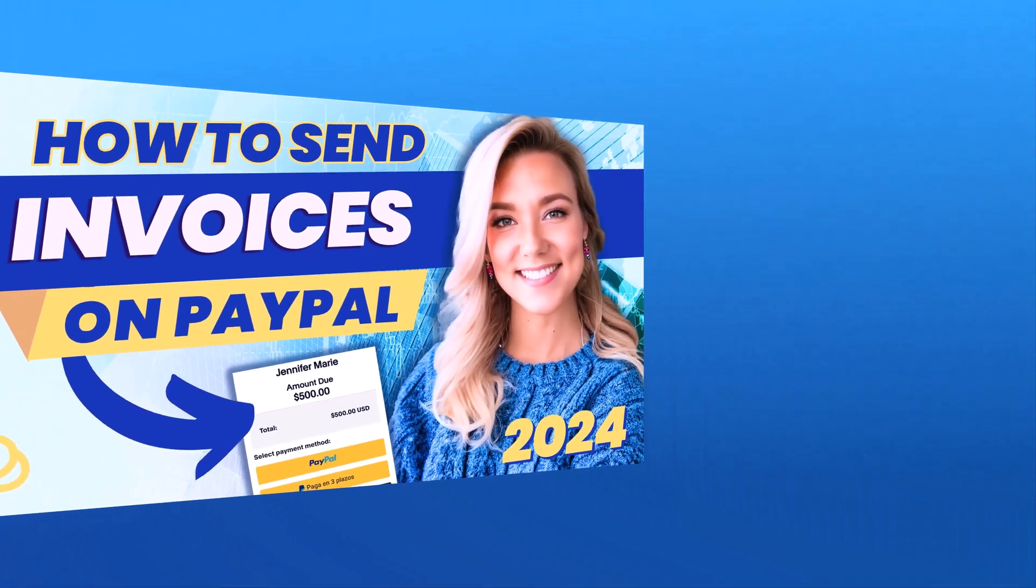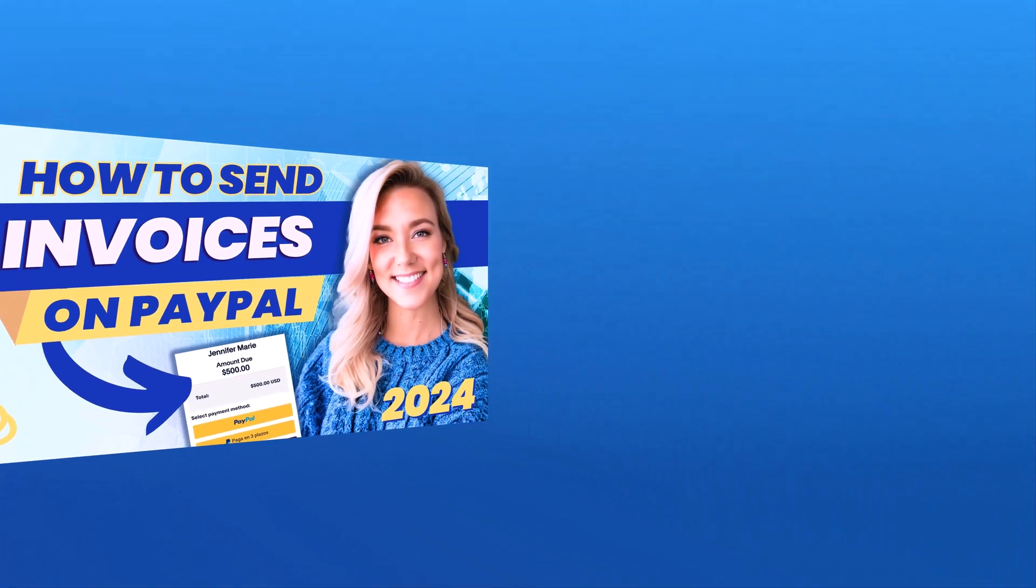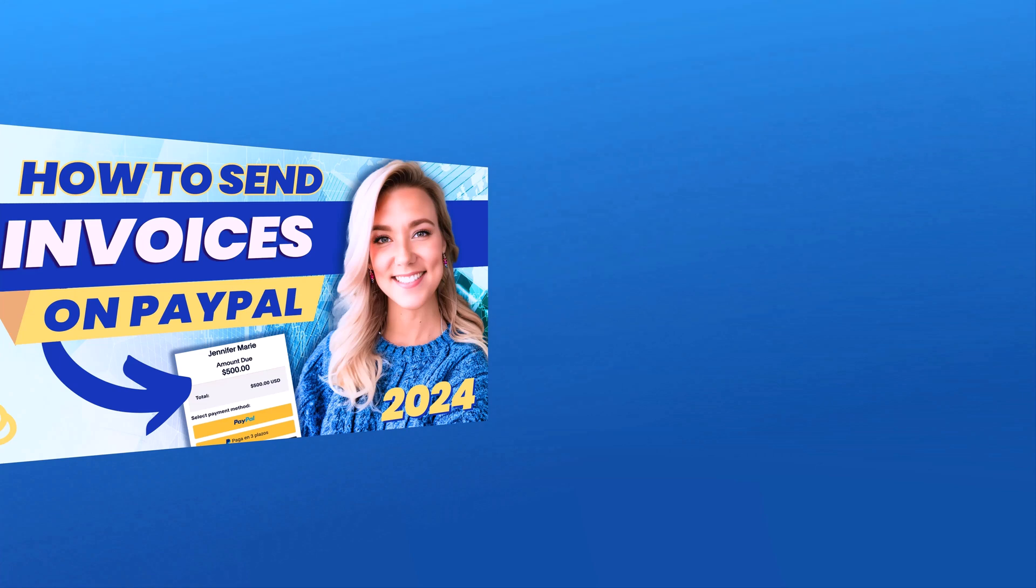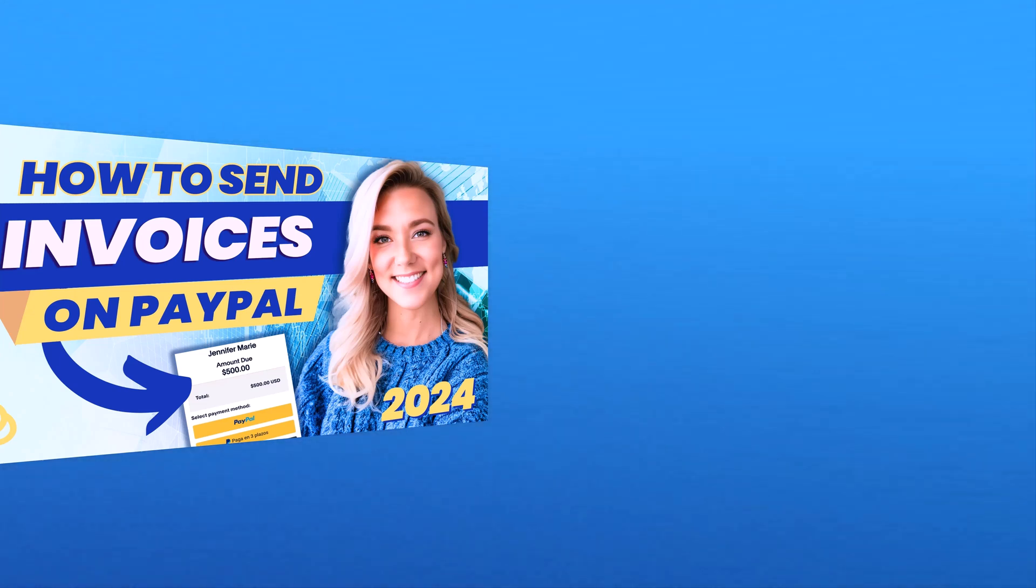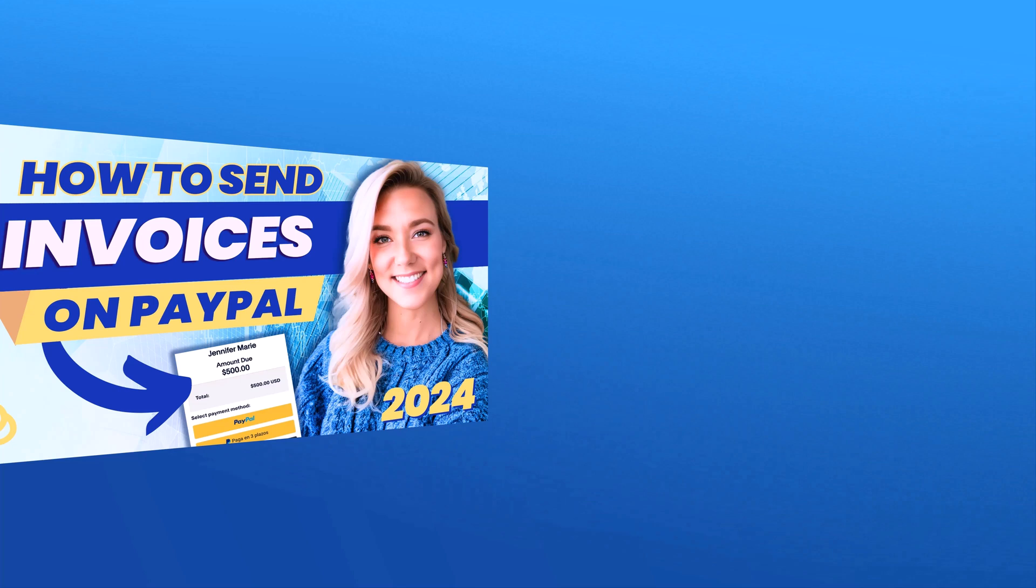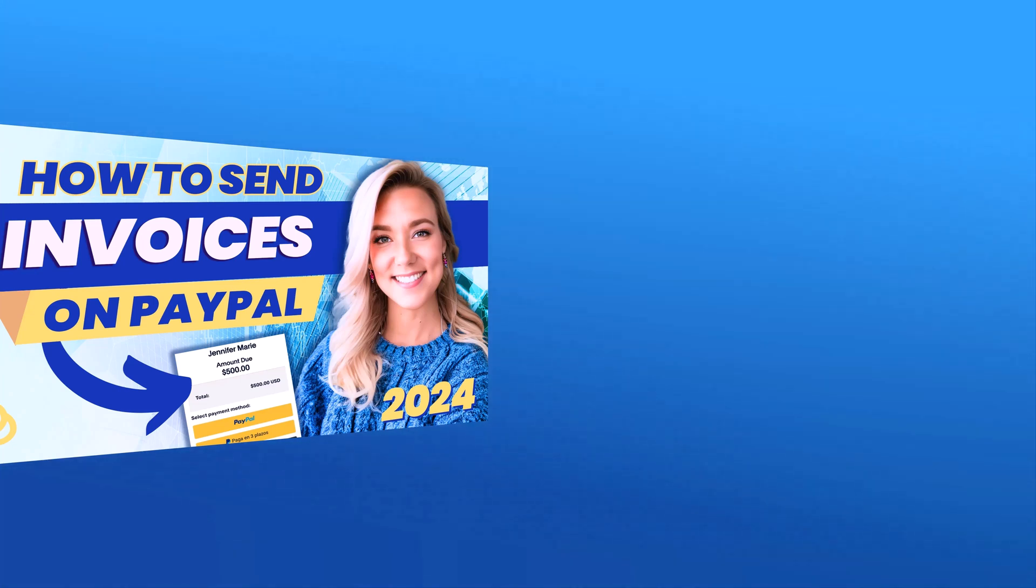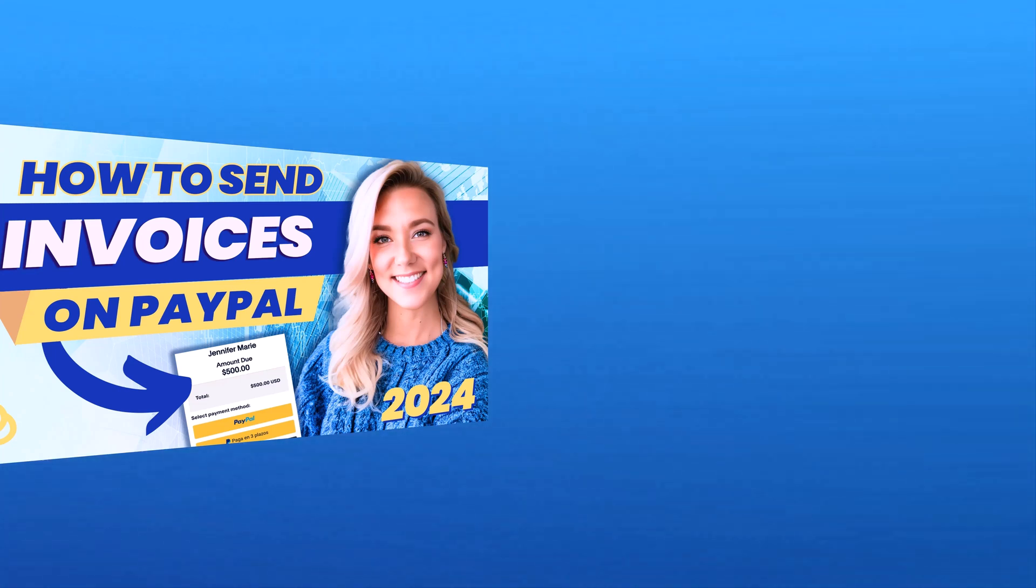So I hope this video helped you guys out. If you have any questions about how to send or create an invoice on PayPal, let me know in the comment section below. And make sure to check out my other freelancing tutorials and PayPal tutorials by clicking on the link in the description below. Thanks for watching and I'll see you guys in my next video.